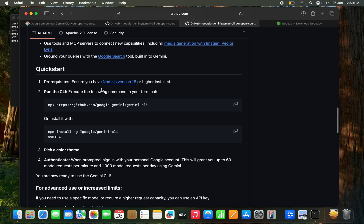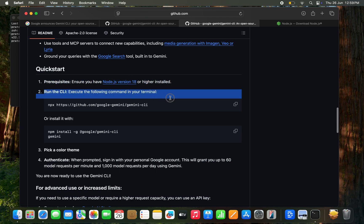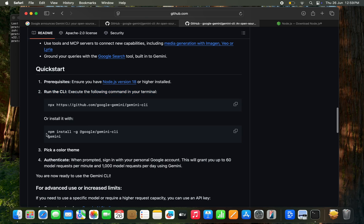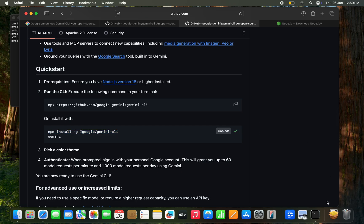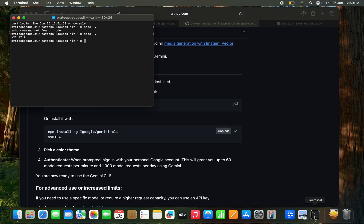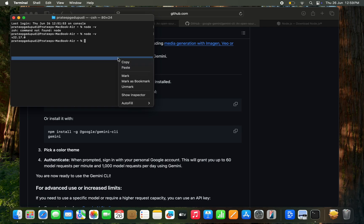I prefer going with the NPM option. You can see it requires a minimum Node 18 and above. So go with NPM. Copy the command. Go to the terminal. Paste the command.